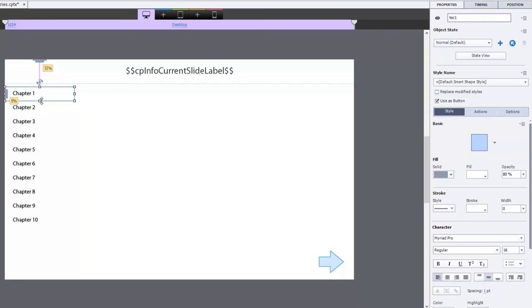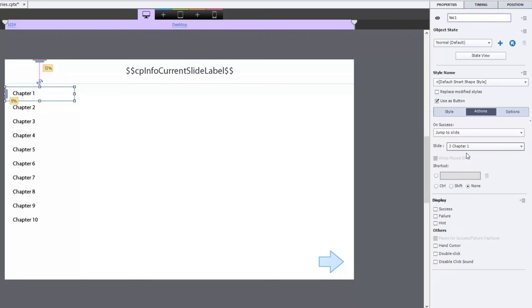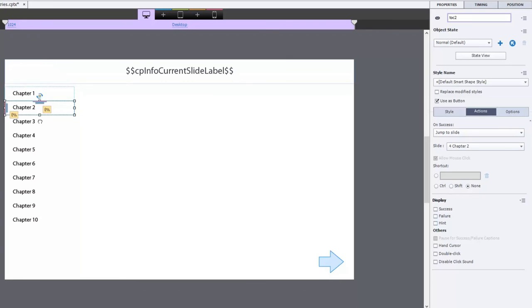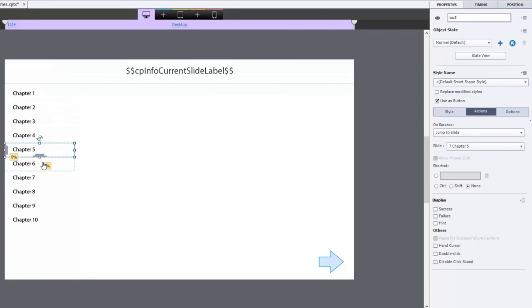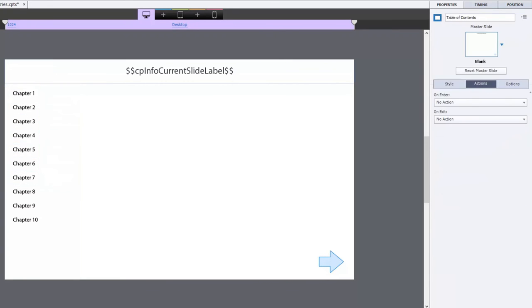These are already set up as links so if you click on the actions tab you can see that chapter one is going to jump to slide three which is called chapter one. Chapter two and so on will all jump to the appropriate slide. So not only are these an indicator where you are in the course but they're also hyperlinks to those locations as well. And I have a simple next button which pauses the slide after a few seconds on each slide.